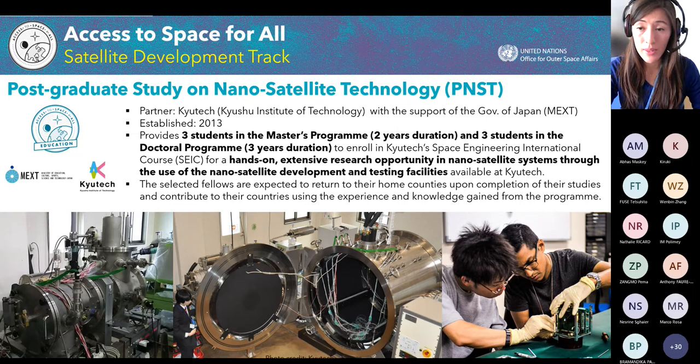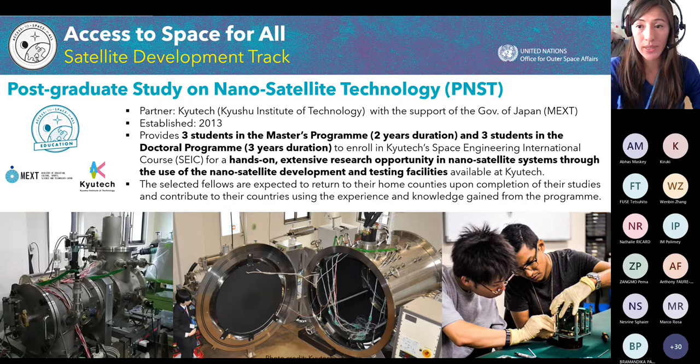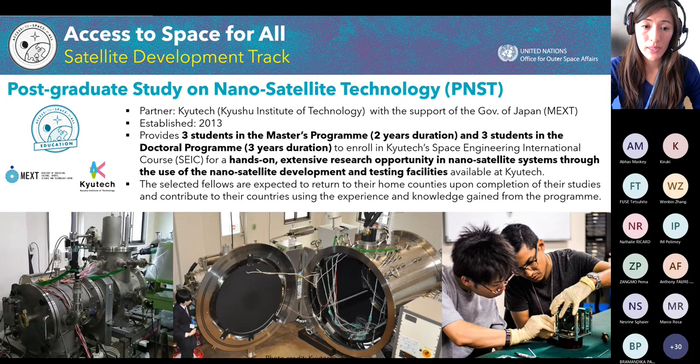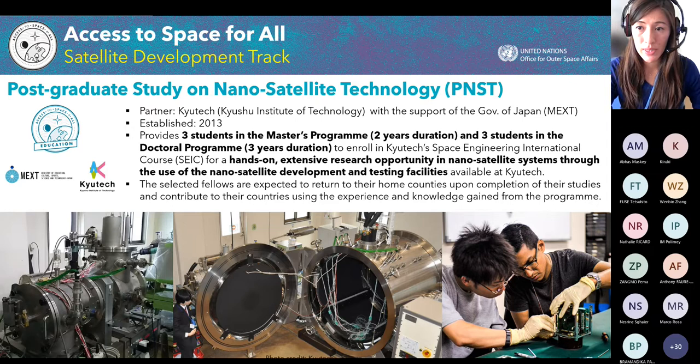The selected students will be enrolled in QTEC's Space Engineering International course, which provides hands-on extensive research opportunities in nanosatellite systems through the use of nanosatellite development and testing facilities available at QTEC. One thing to really emphasize is that selected fellows are expected to return to their home countries after completing the PNST program and contribute to accelerating space programs and space activities back in their country.